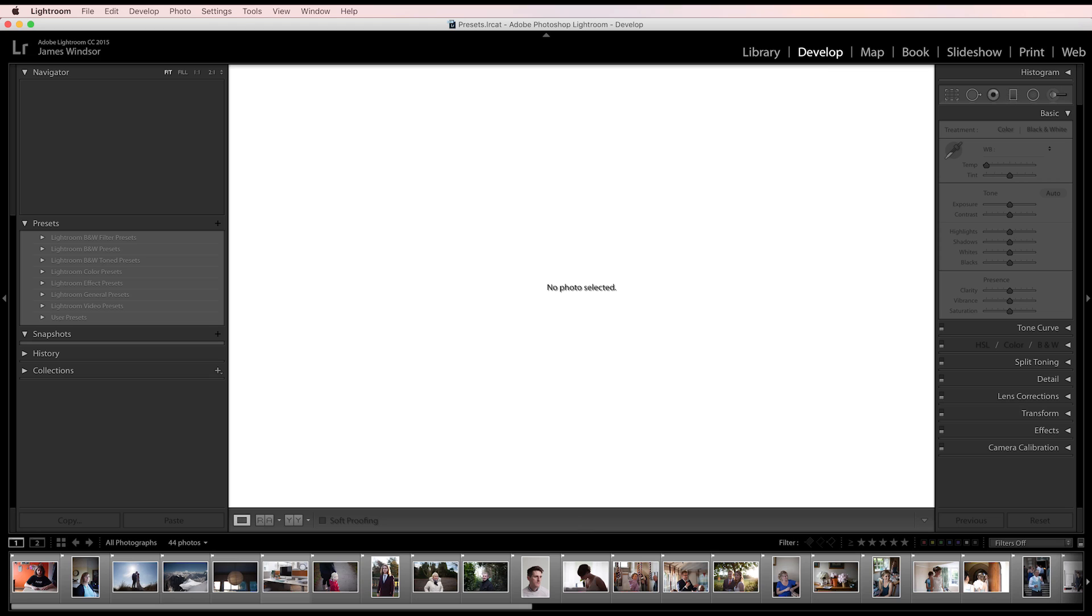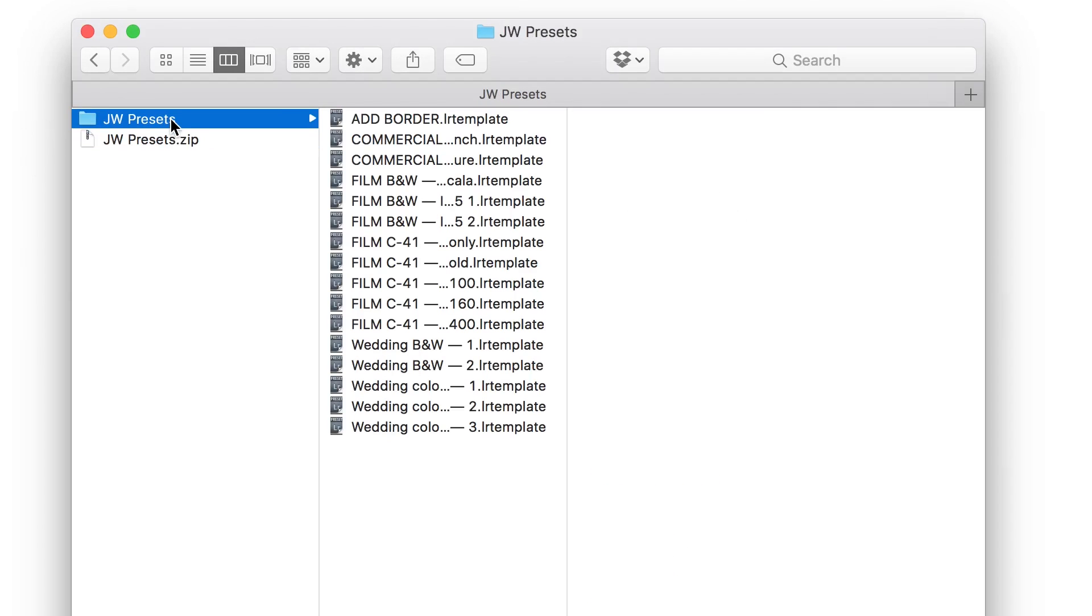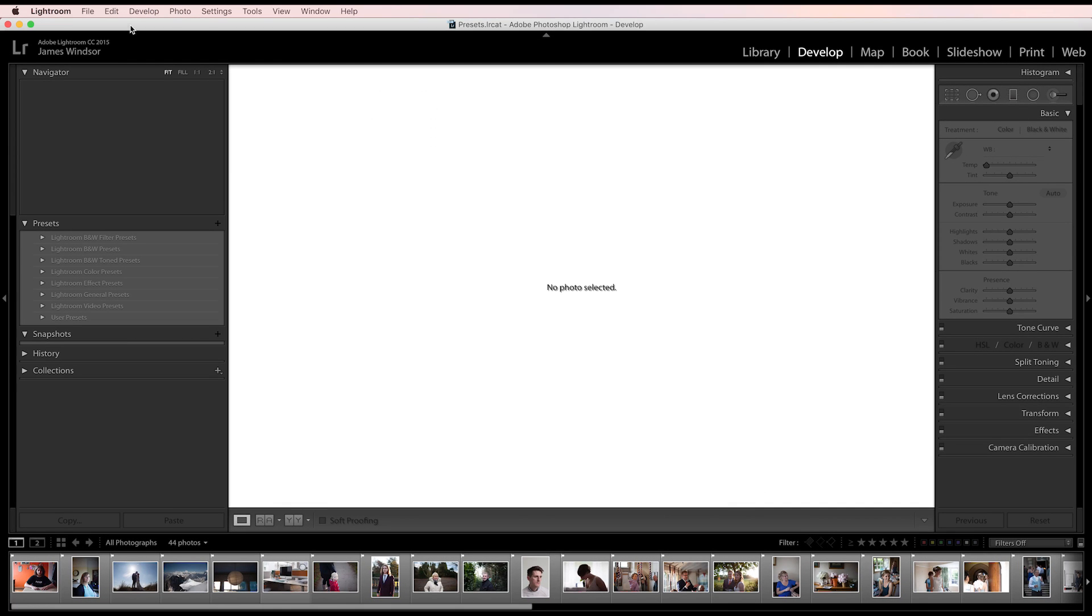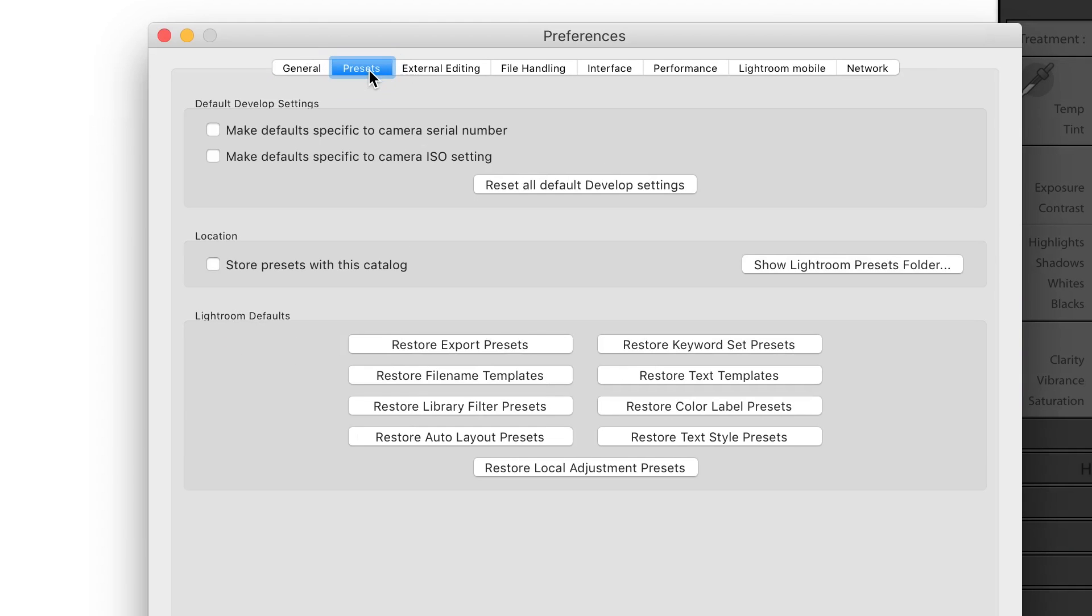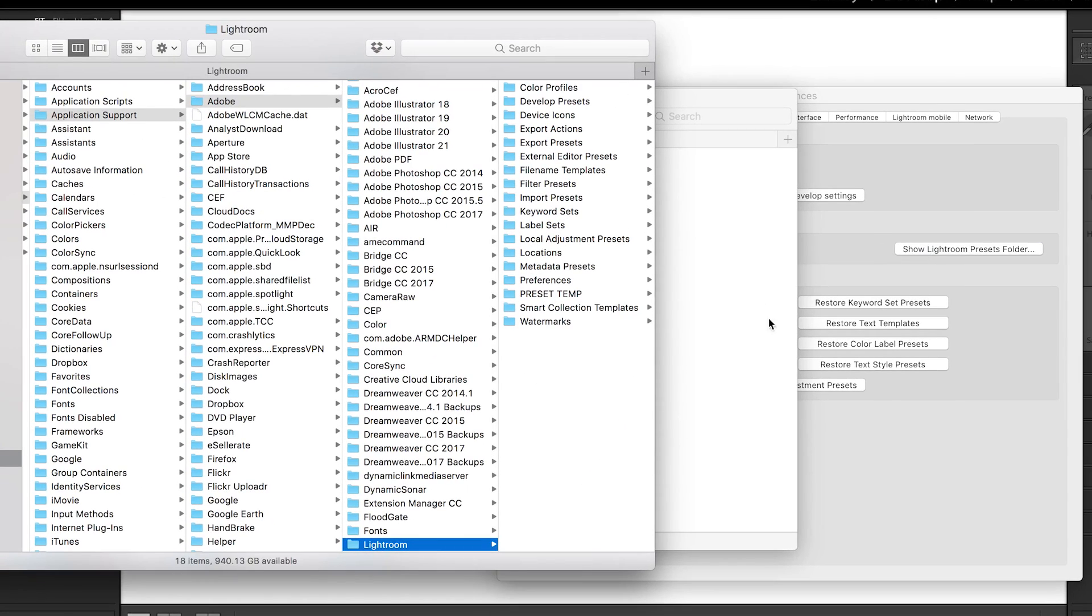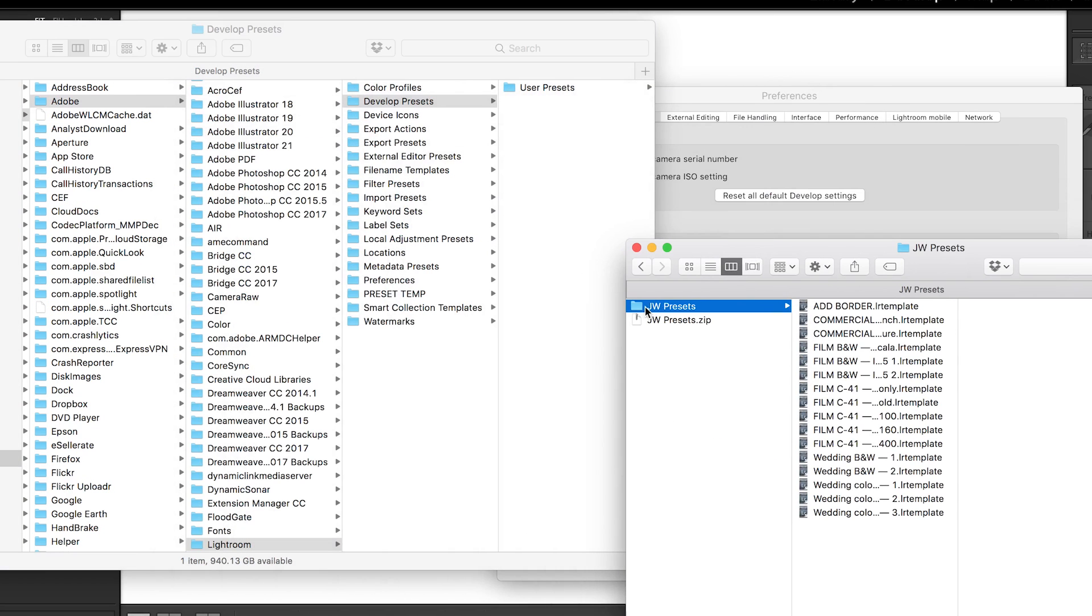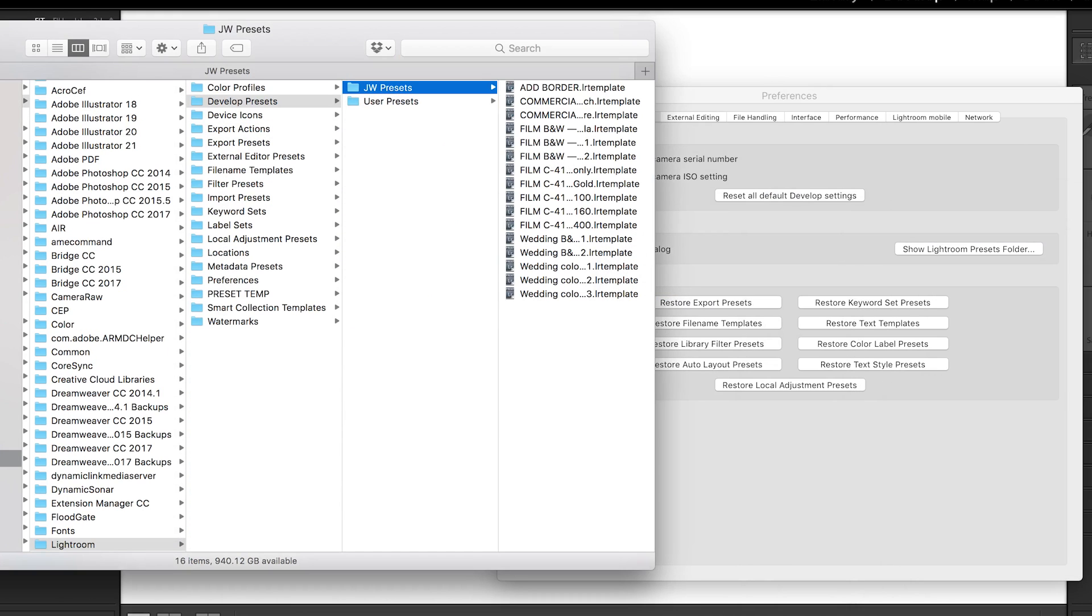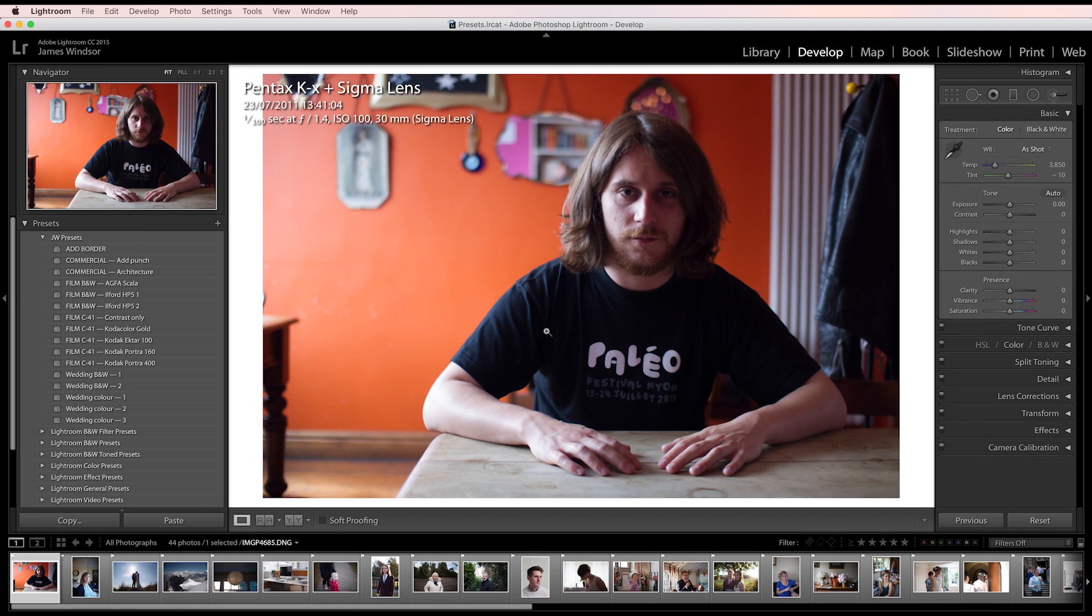So I'm now going to show you how to install them and how I would work with them. When you get the preset it will appear as a zip file. Unzip that file and then you'll get a folder with these presets in. To install them, go into Lightroom, go to your preferences, go to presets, show Lightroom presets folder. In the Lightroom presets folder you'll have one called develop presets. Click that and simply drag the JW presets into your develop presets folder, and restart Lightroom.